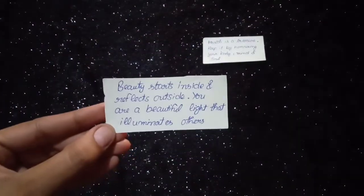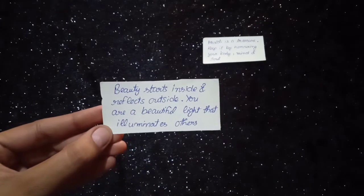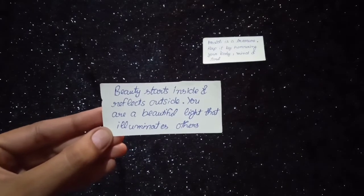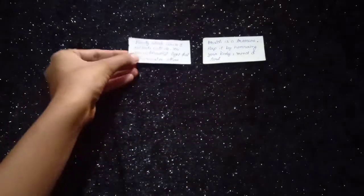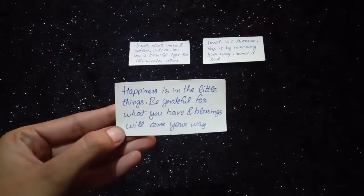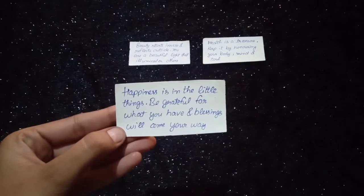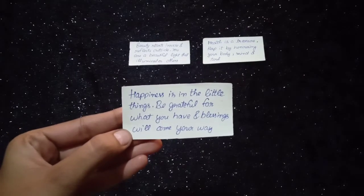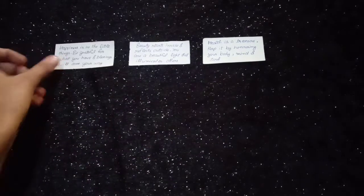Beauty starts inside and reflects outside. You are a beautiful light that illuminates others. Happiness is in the little things. Be grateful for what you have and blessings will come your way.